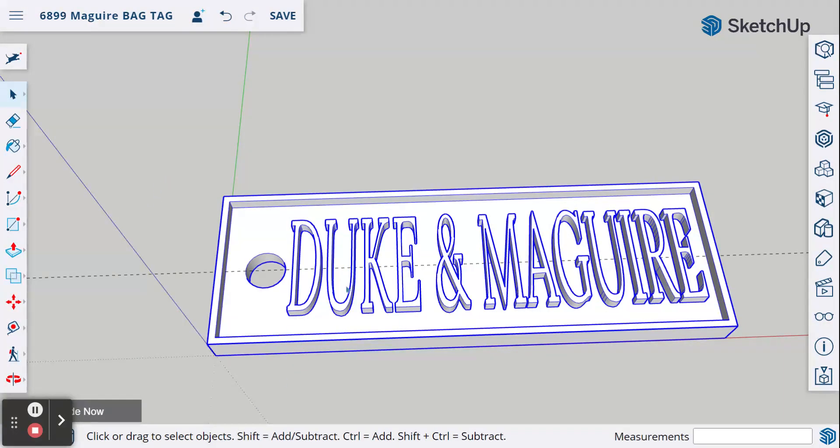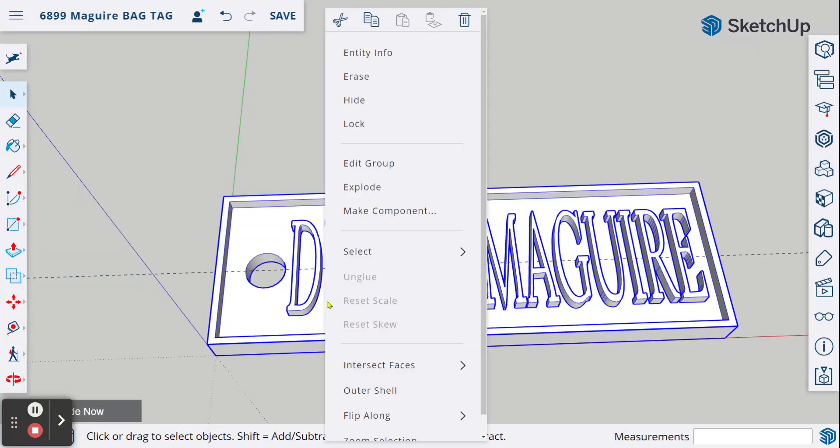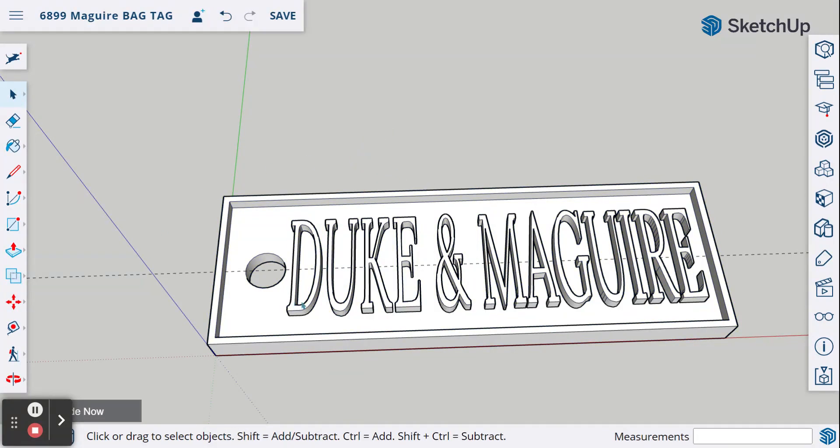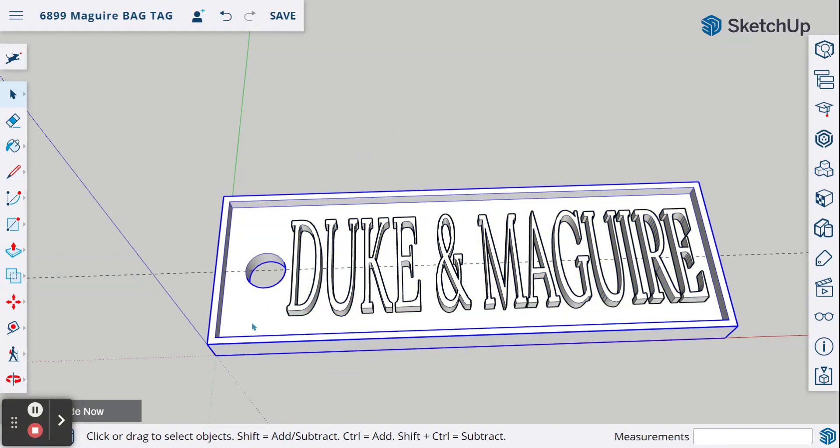If you do that and you need to ungroup, you can do that by right-mouse clicking and hitting explode, and it'll take the two parts and ungroup them.